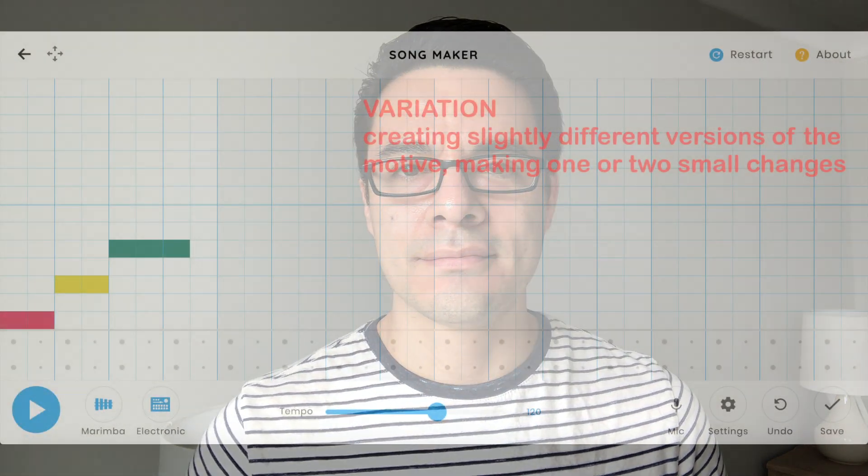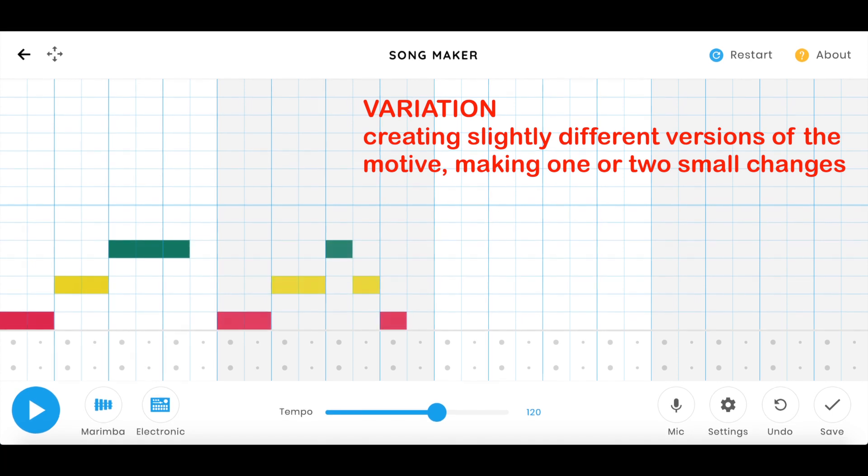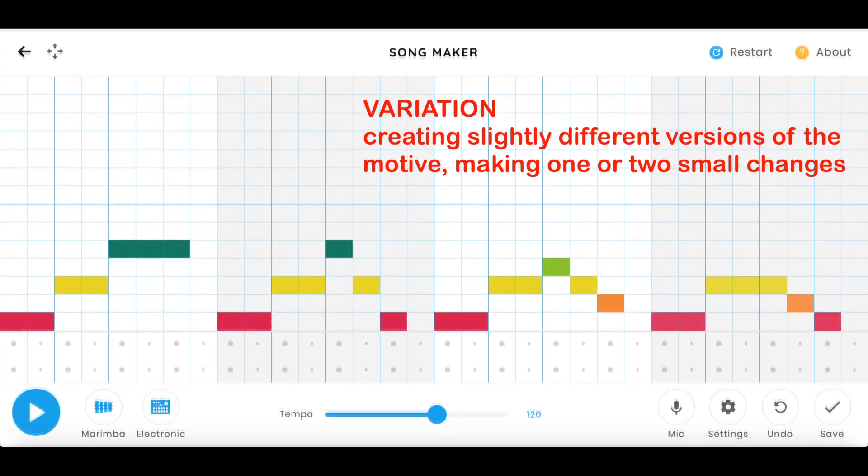So now let's move on to variation. In variation we keep the basic idea of the motive, but we create slightly different versions making one or two small changes each time.